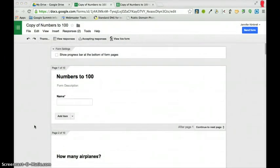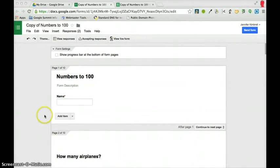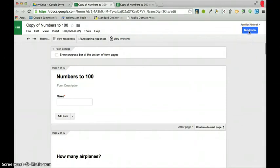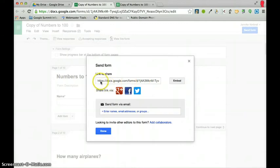Before I leave you, though, I want to show you really quickly. Once your quiz has been created, I want to show you a really simple and easy way to share this with your students, especially if you don't have students with email accounts. This is how I do it. So, basically, what you'll want to do is go to send form.